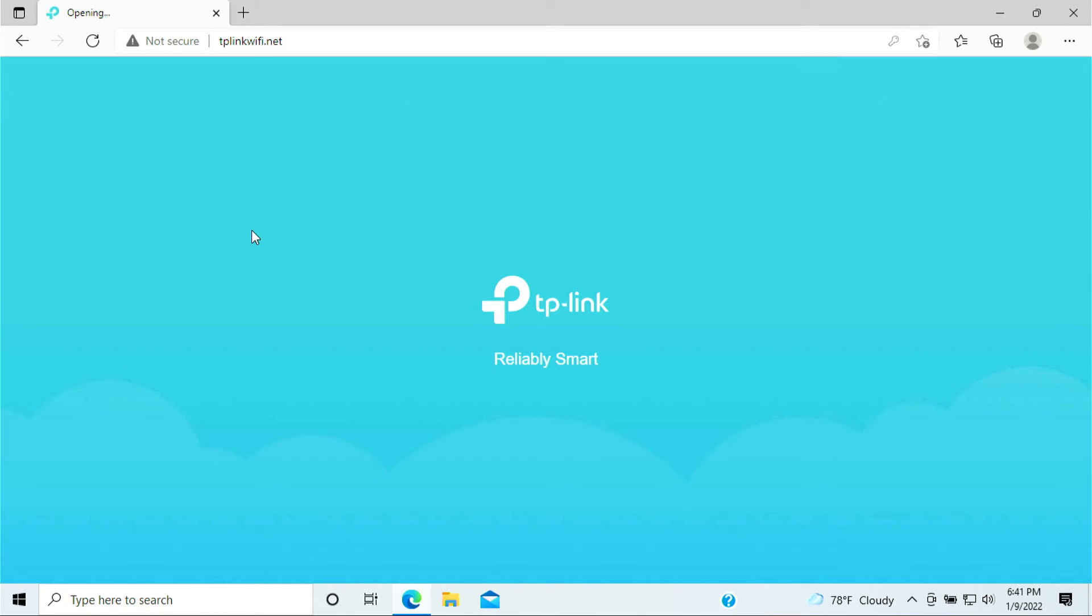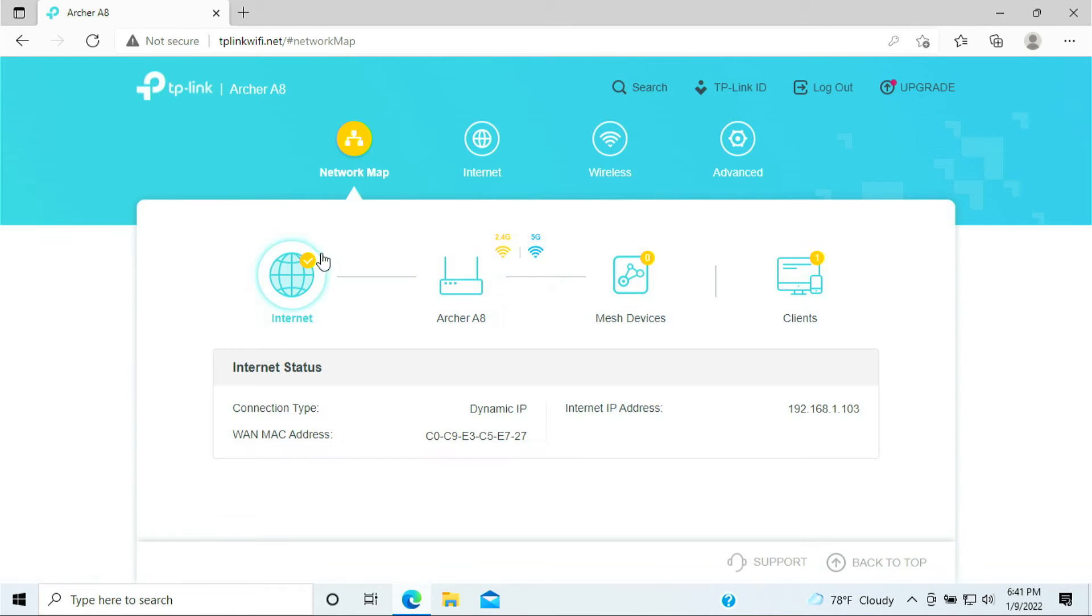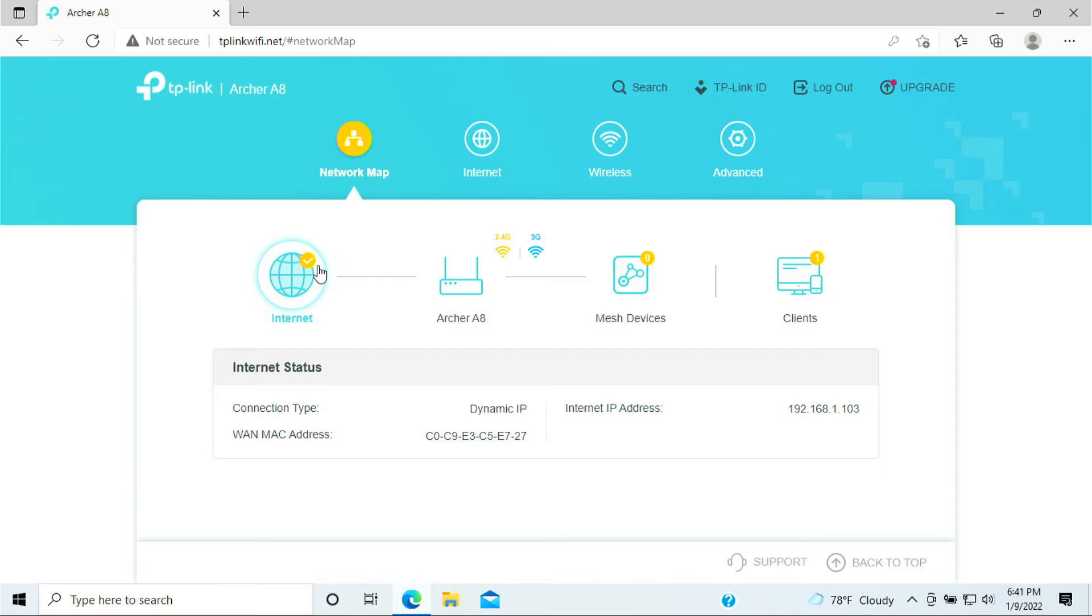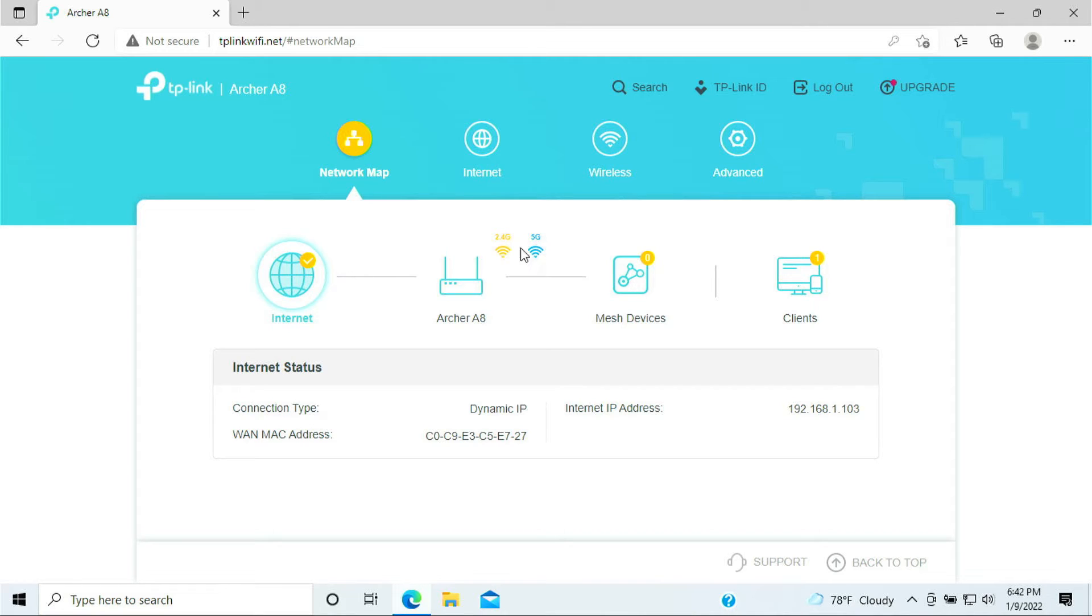Once you log into your TP-Link router at the dashboard section here, you should see the globe have the little check mark meaning that you have internet coming into your router. Your router here is doing great, it's broadcasting 2.4 and 5 gigahertz of WiFi.